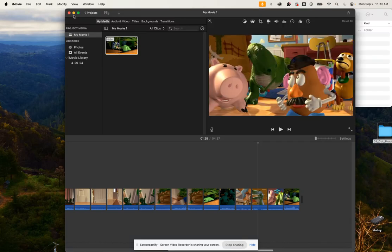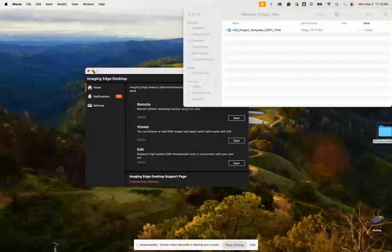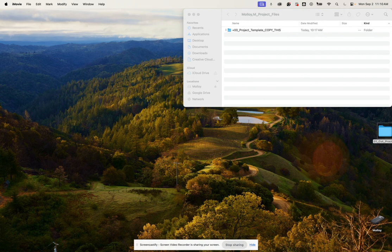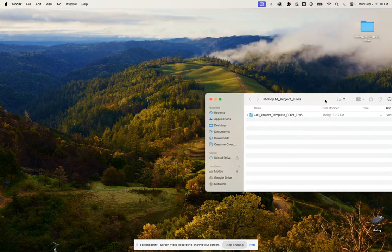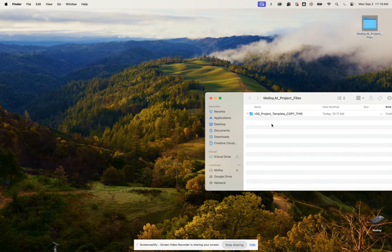Let me show you how to make a new project folder. First, we need to open up our project files folder on our desktop, and it's going to look something like this.